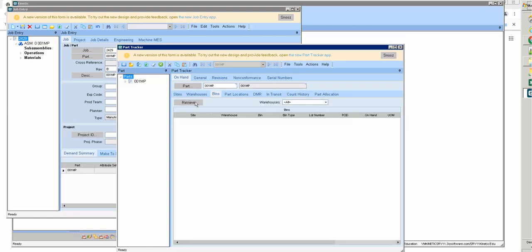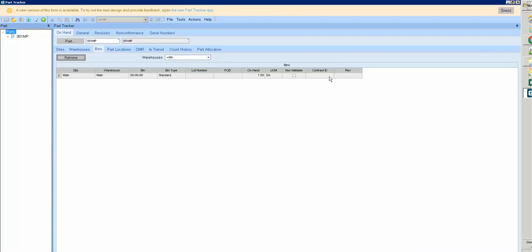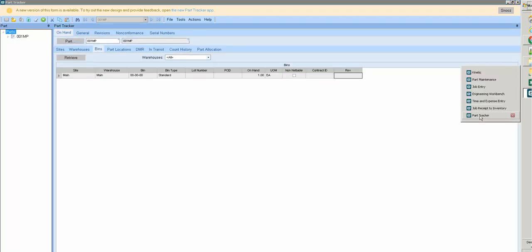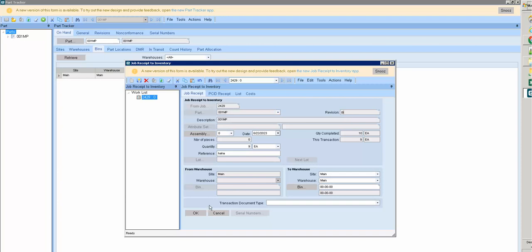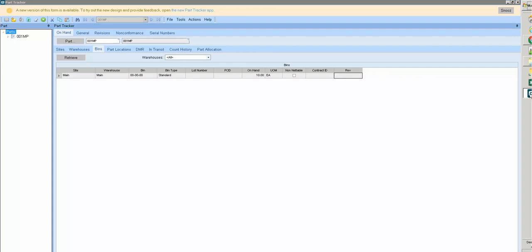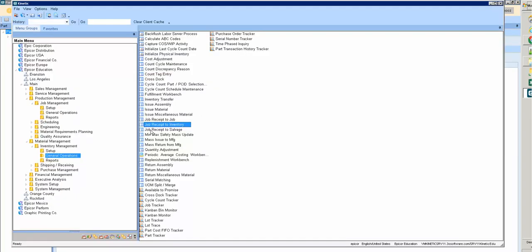Changing to revision P. I check the on-hand — I have 10 on hand but I cannot see the revision. Where is the revision breakdown? I have 10 total on-hand but the revision is not shown.